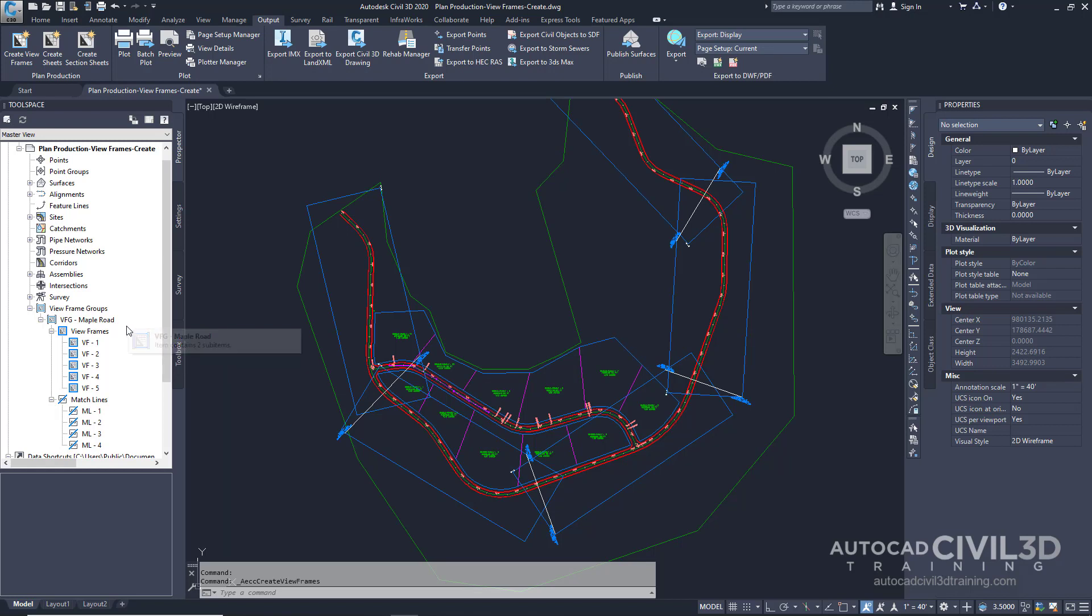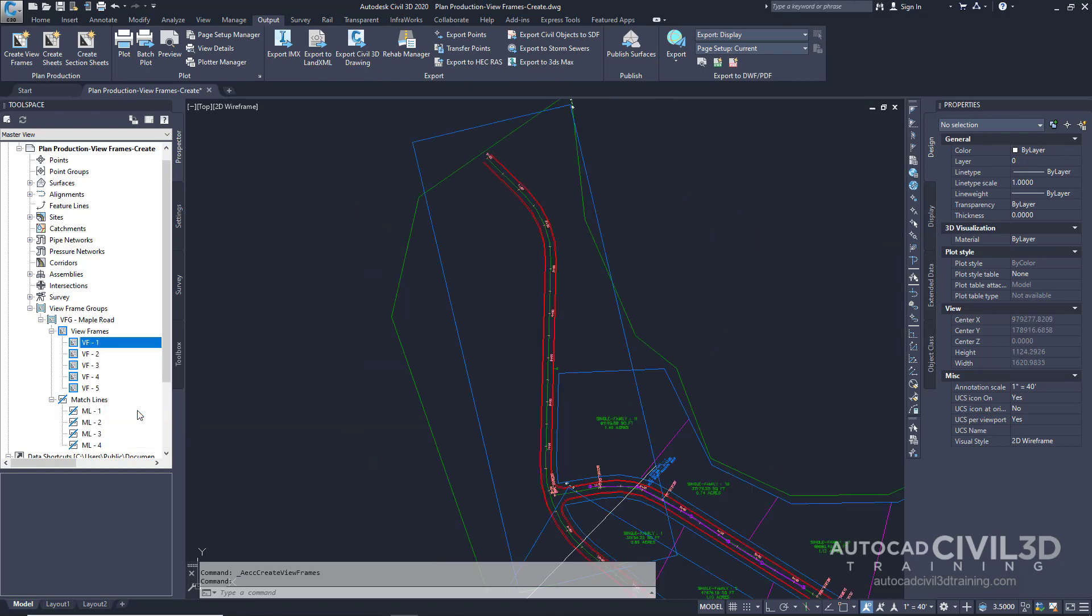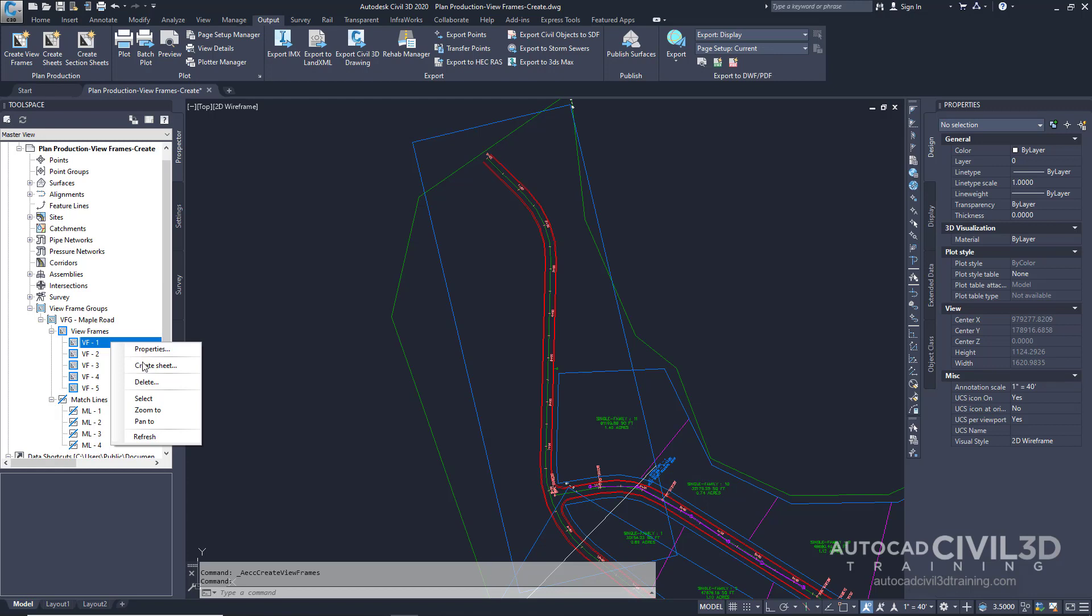Now go ahead and right-click on one of the viewframes. Notice that you can go ahead and zoom to that viewframe. And then you'll also notice that you can create a sheet based off that viewframe. In the upcoming exercises, you'll create sheets for all of the viewframes.